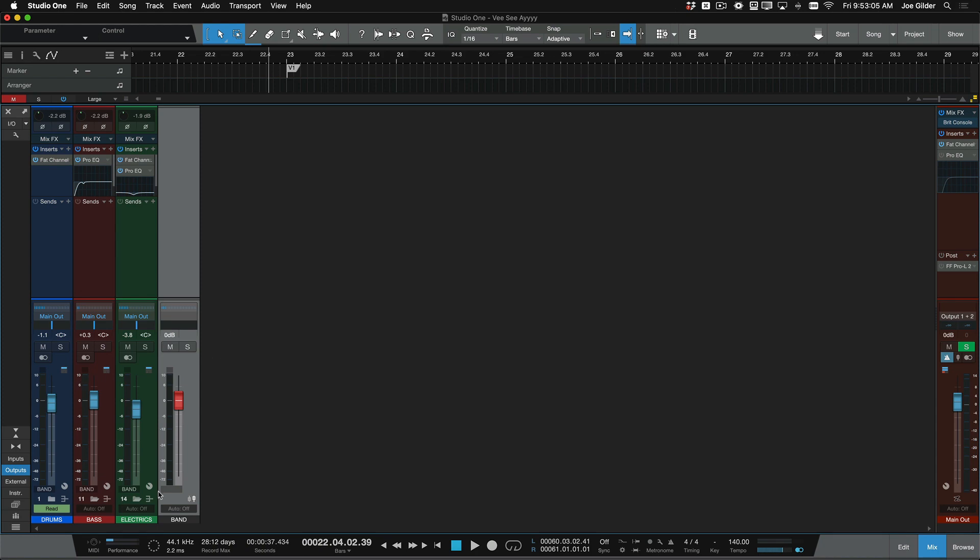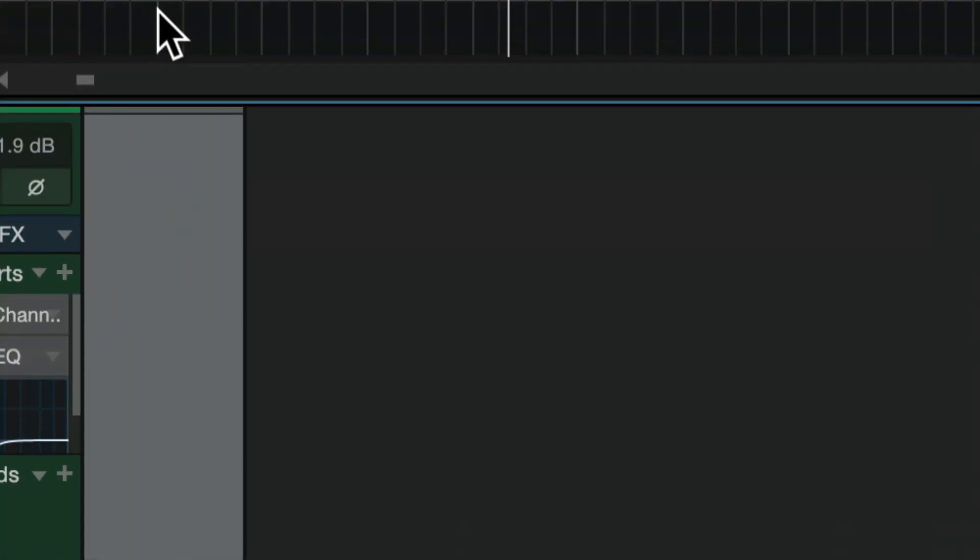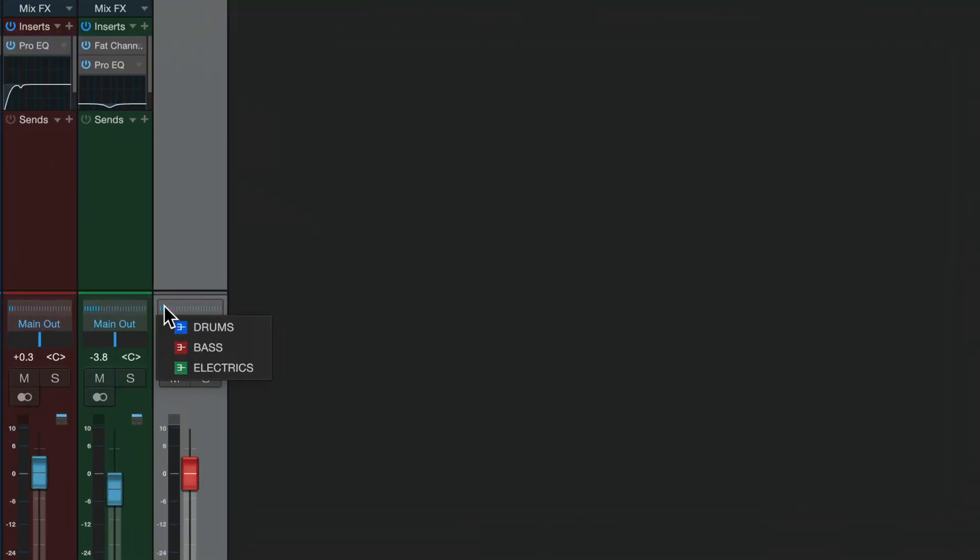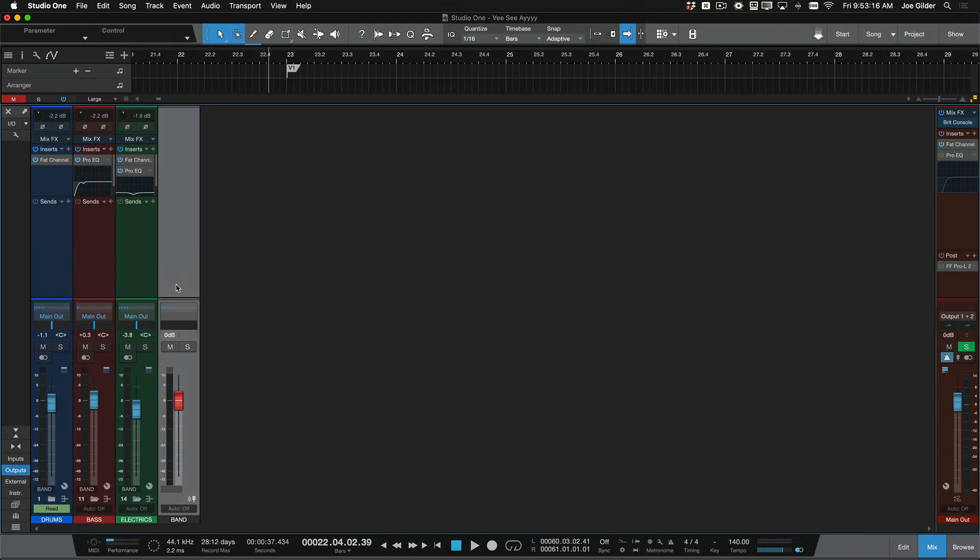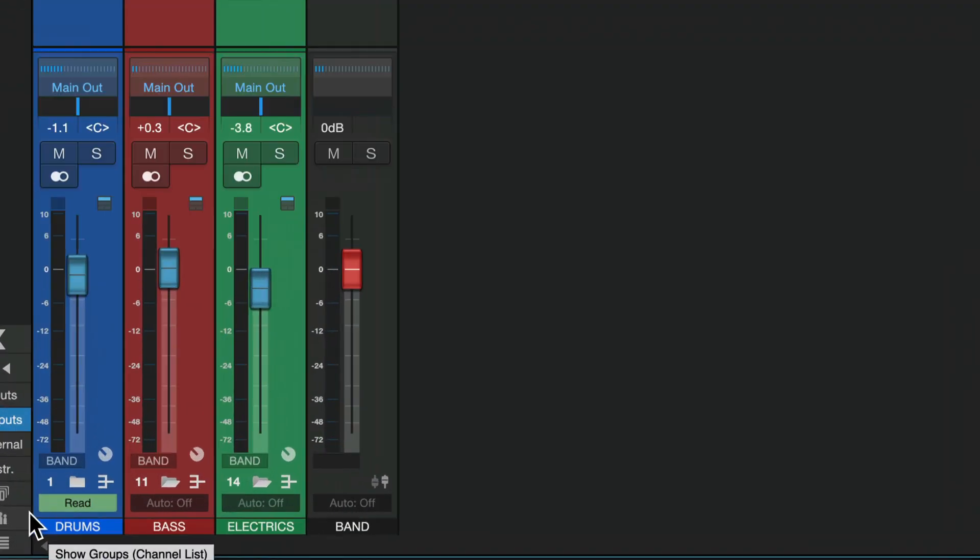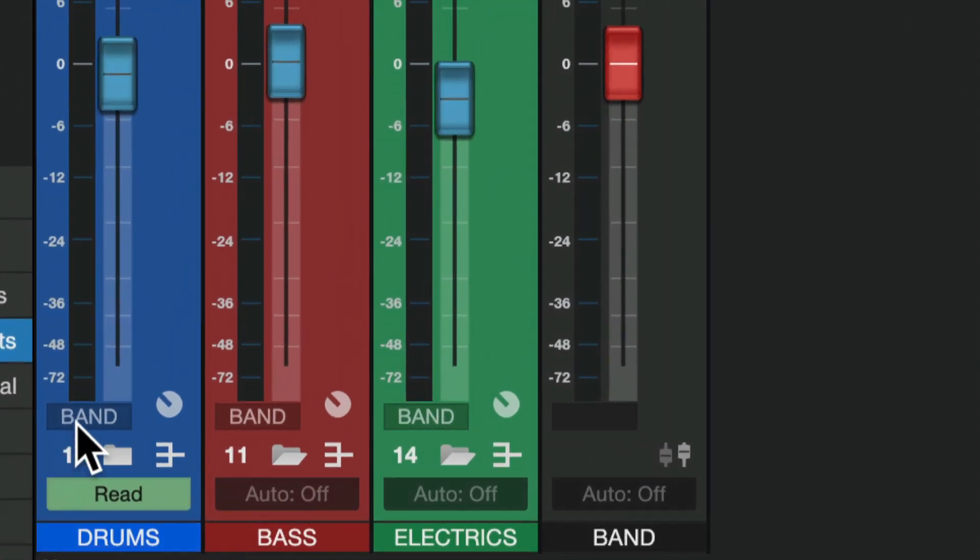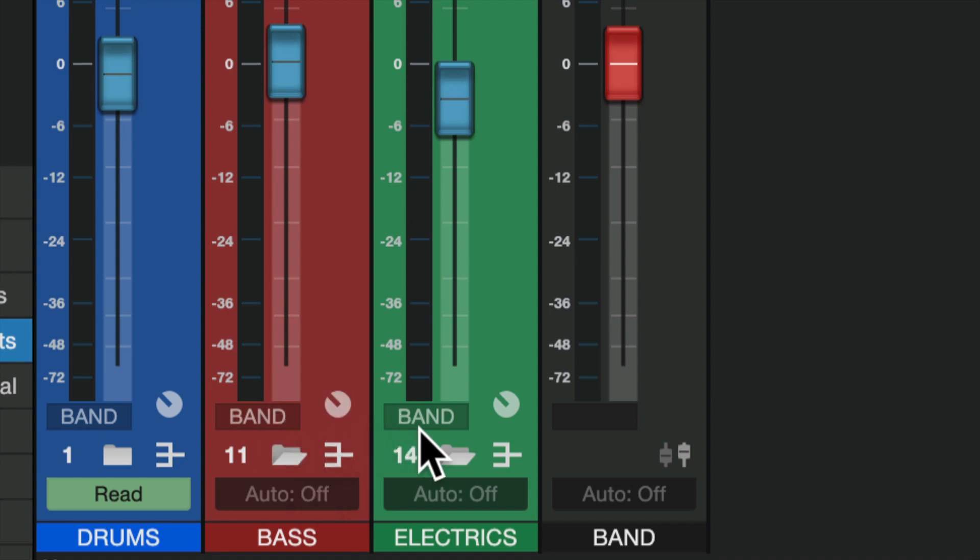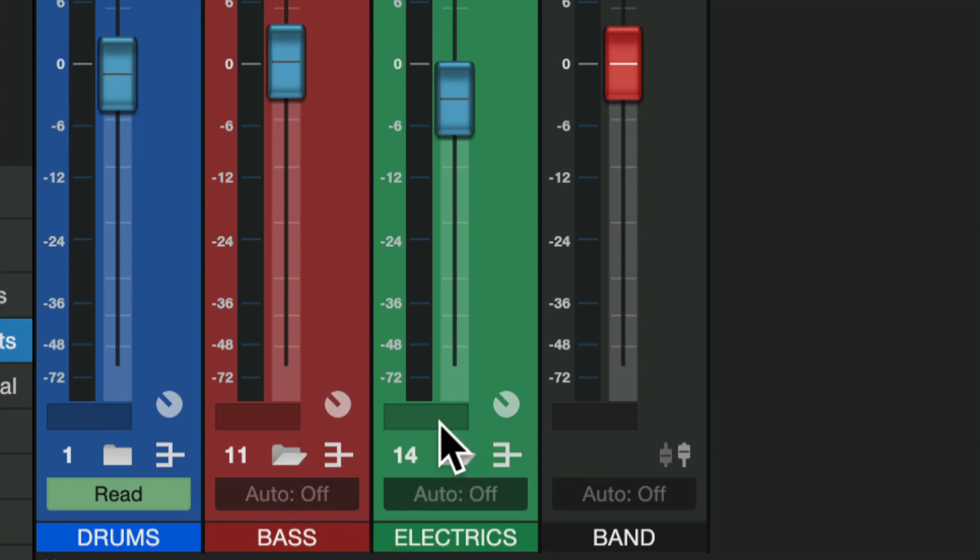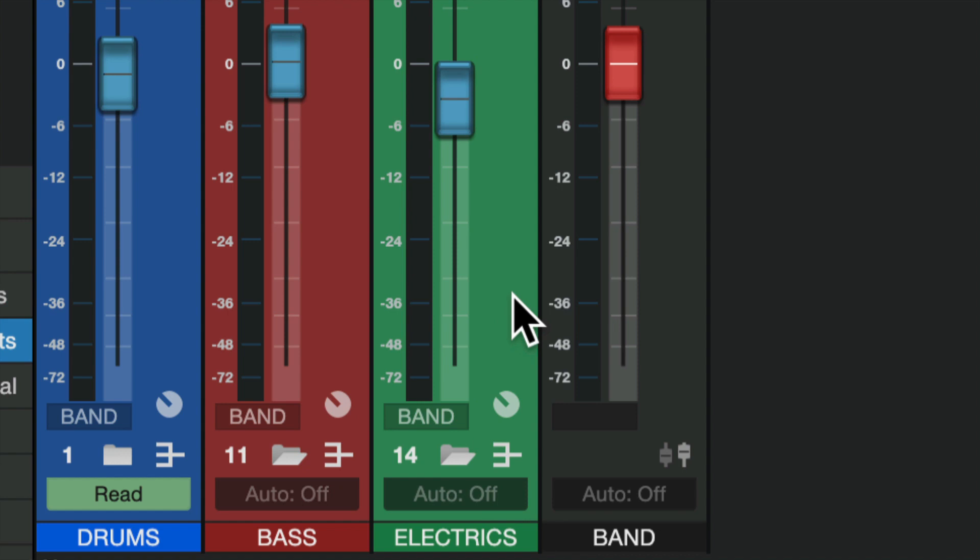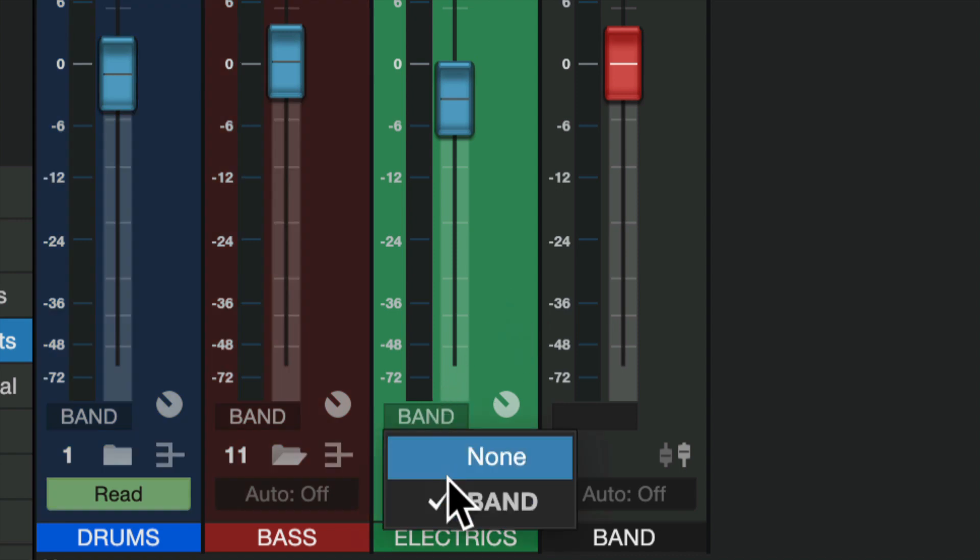And a couple of things to note, it's a VCA channel, which means there's no plugins here. We're not running signal through this channel, it's literally a remote control. We can see which channels we're controlling by clicking this, we can see that those are feeding into this. And we can also see which, if you have multiple VCAs, you'll see once you have it routed to a VCA and you've changed the name, it'll show up down here, this little label that shows me that these are each feeding that VCA. So I can remove it from there or add it back.